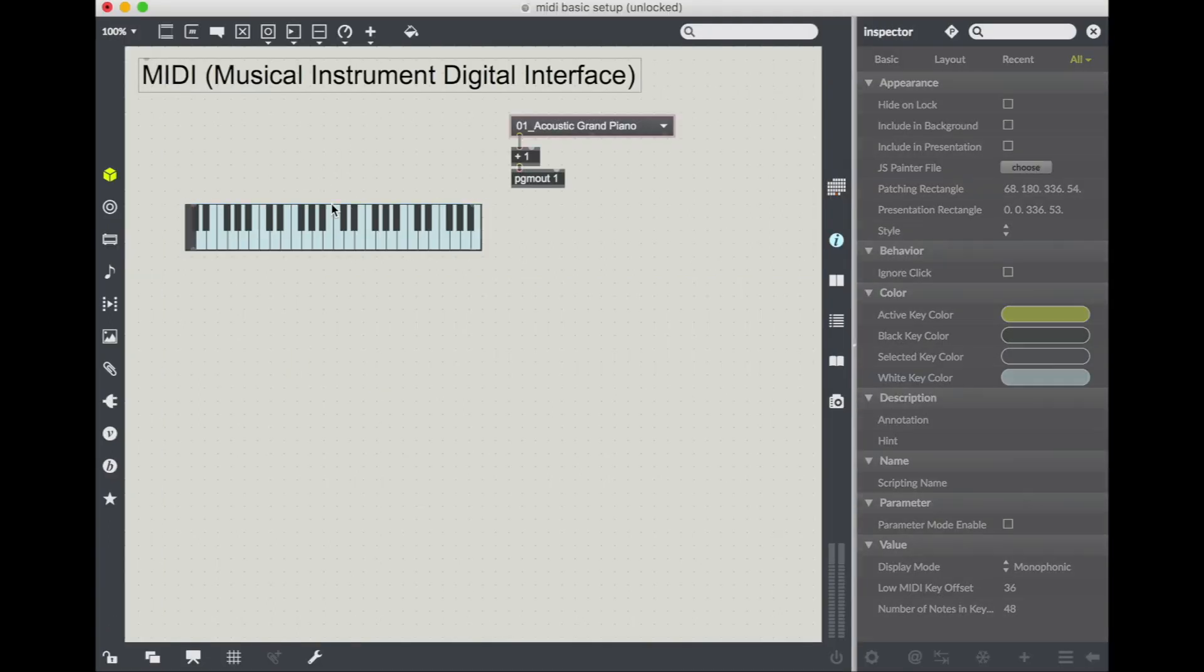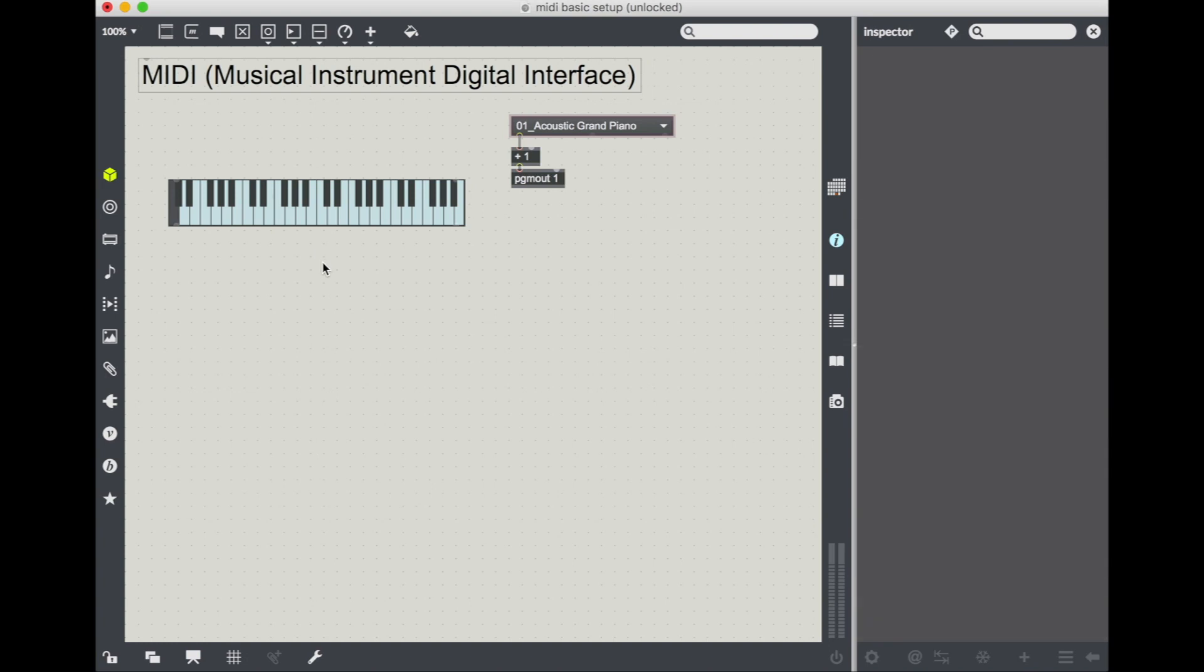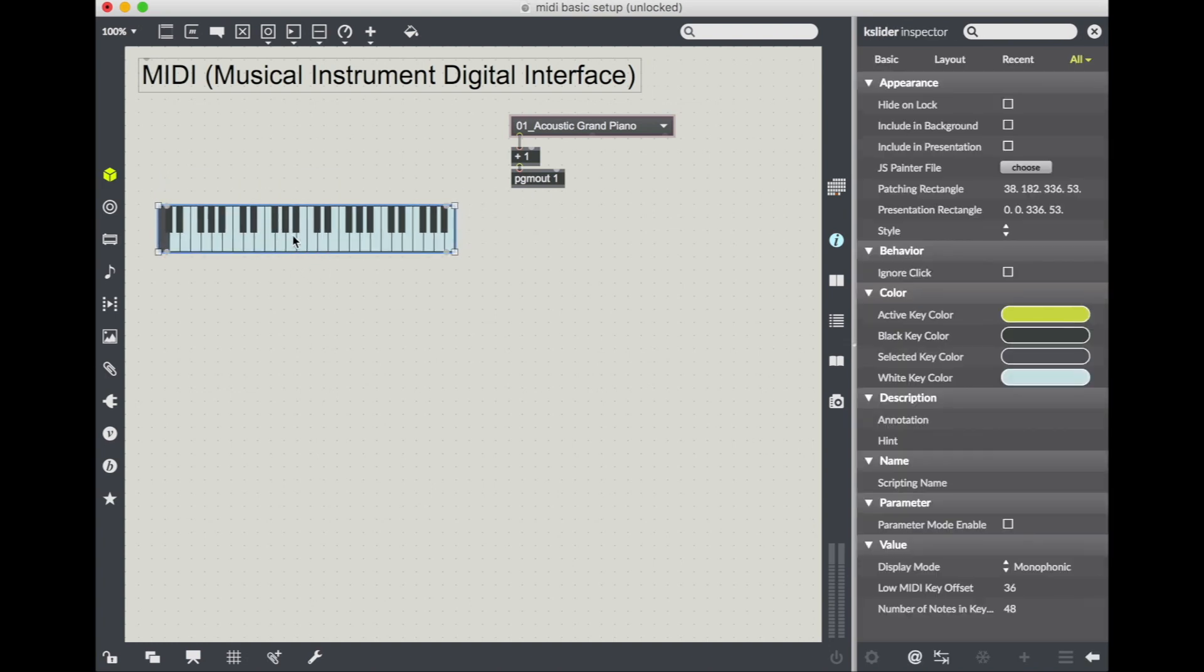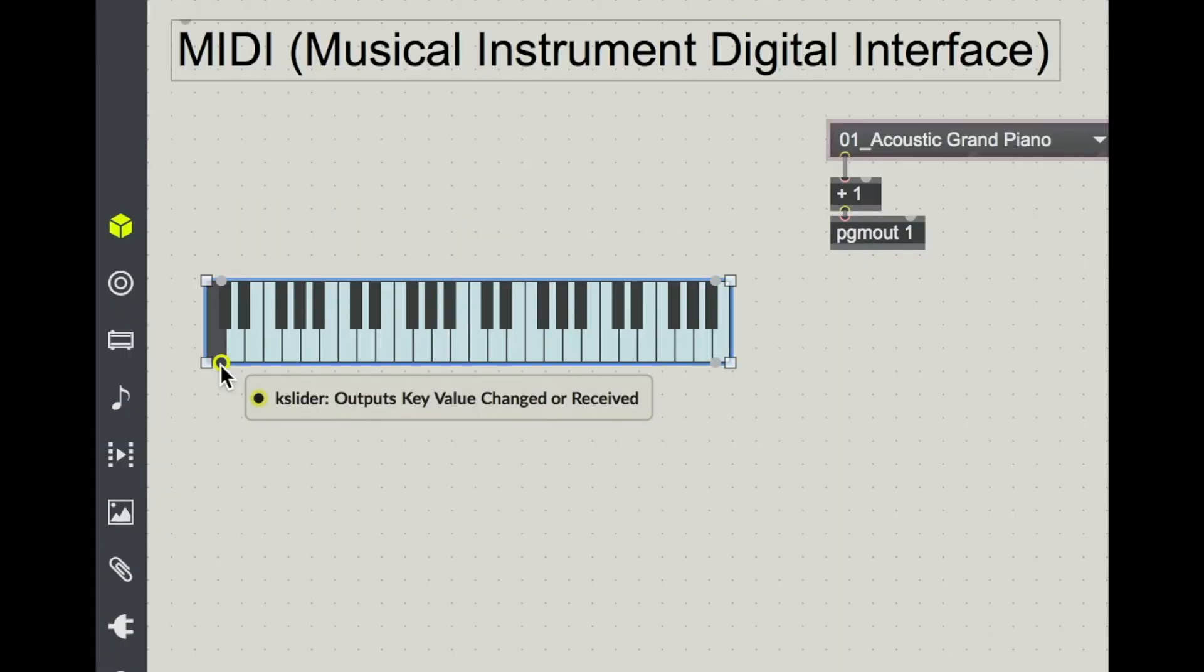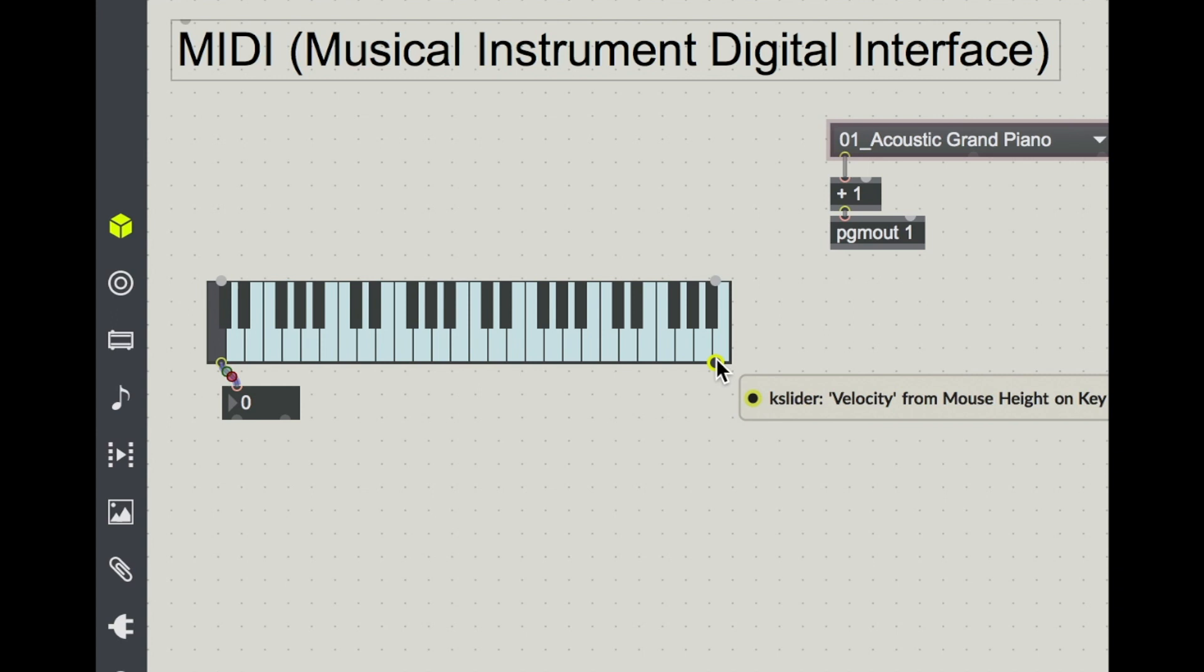However, this object actually doesn't function like a piano. It's just a big graphical interface. Out the left I have the key value changed or received. Let me show you what that is. And out the right outlet I have the velocity, which is determined by the mouse height when it clicks on a key.